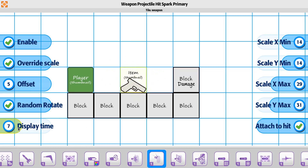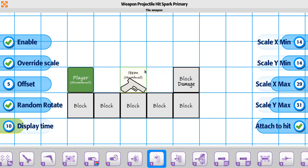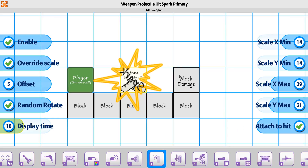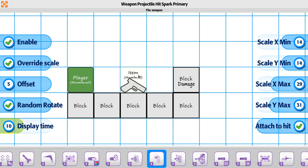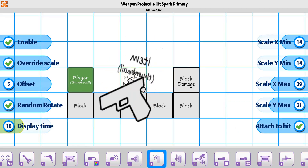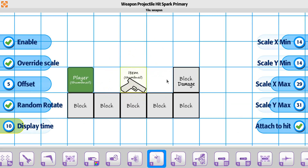If it has an animation to it, it'll play through that. But for now, we'll just say it's a single image like we have. There's also an attach-to-hit option — this simply means when it hits, it'll actually stay connected to the object until it disappears based on the display time. The other thing to note about the spark is that it's going to happen wherever the bullet contacts the collider object or the hit point object.